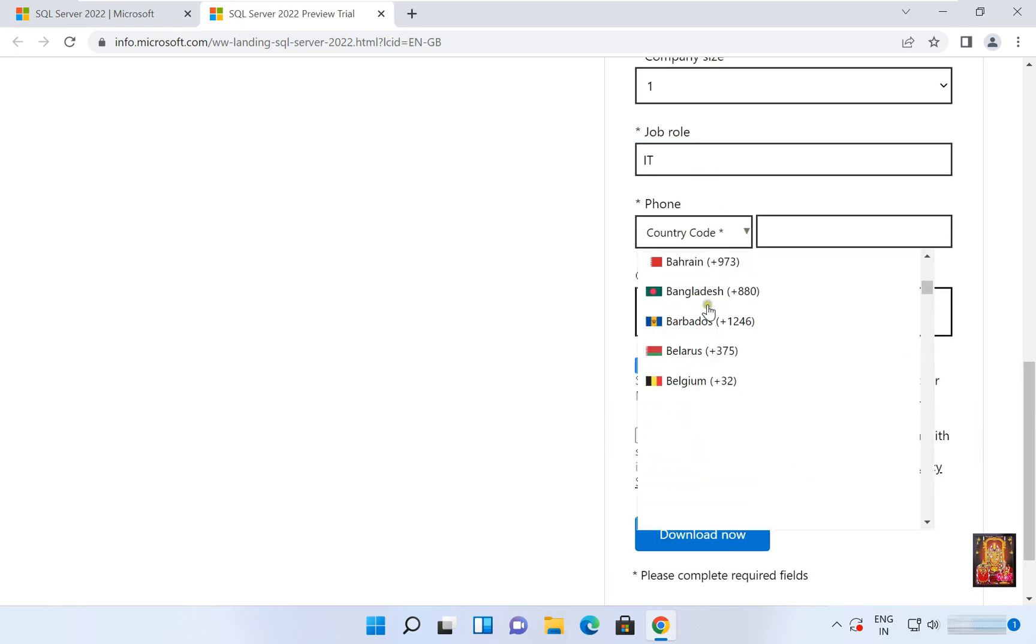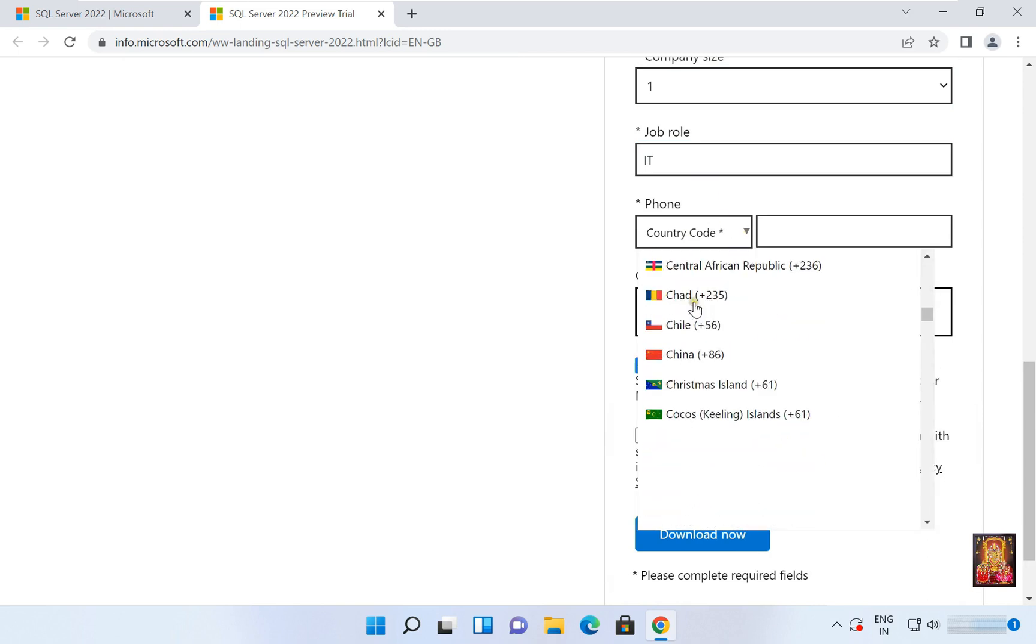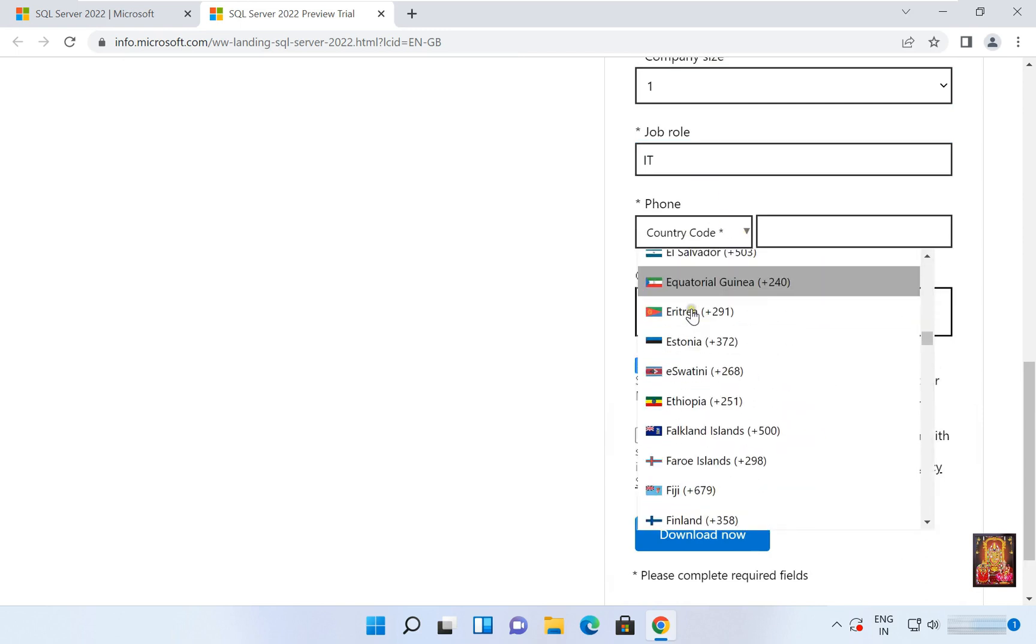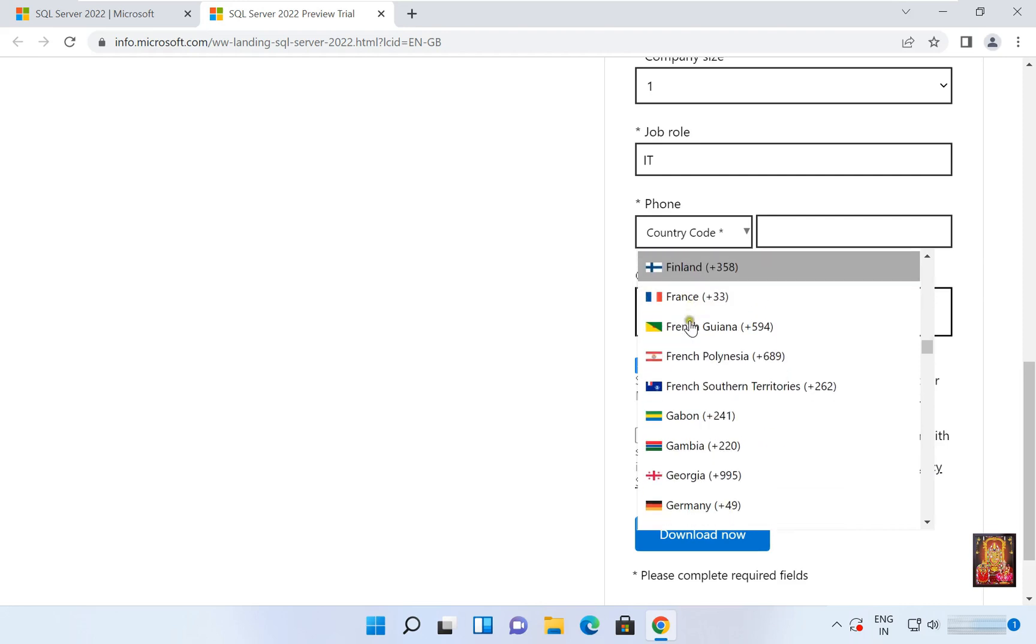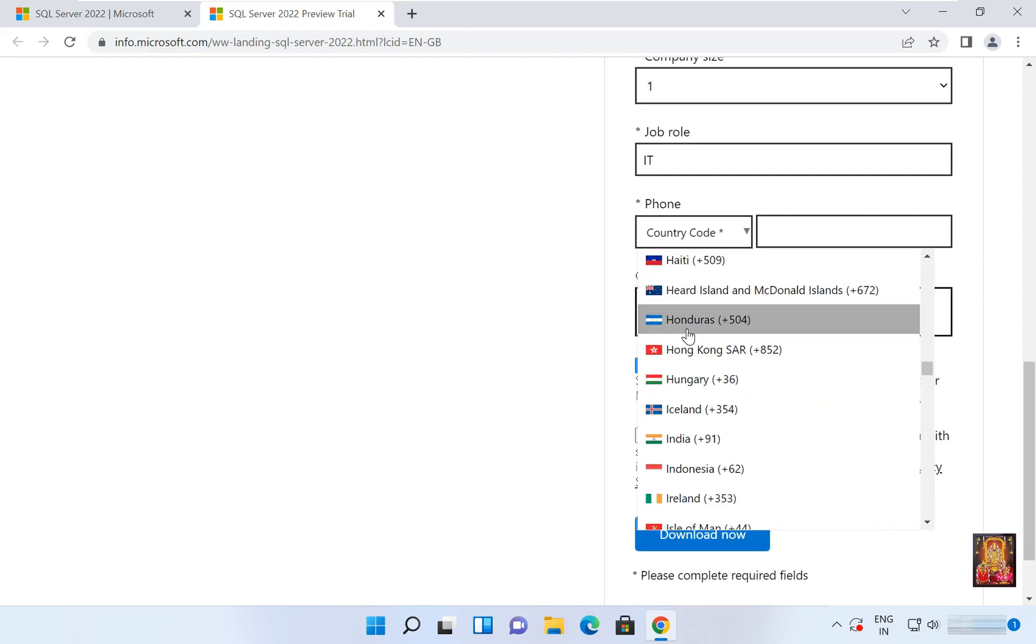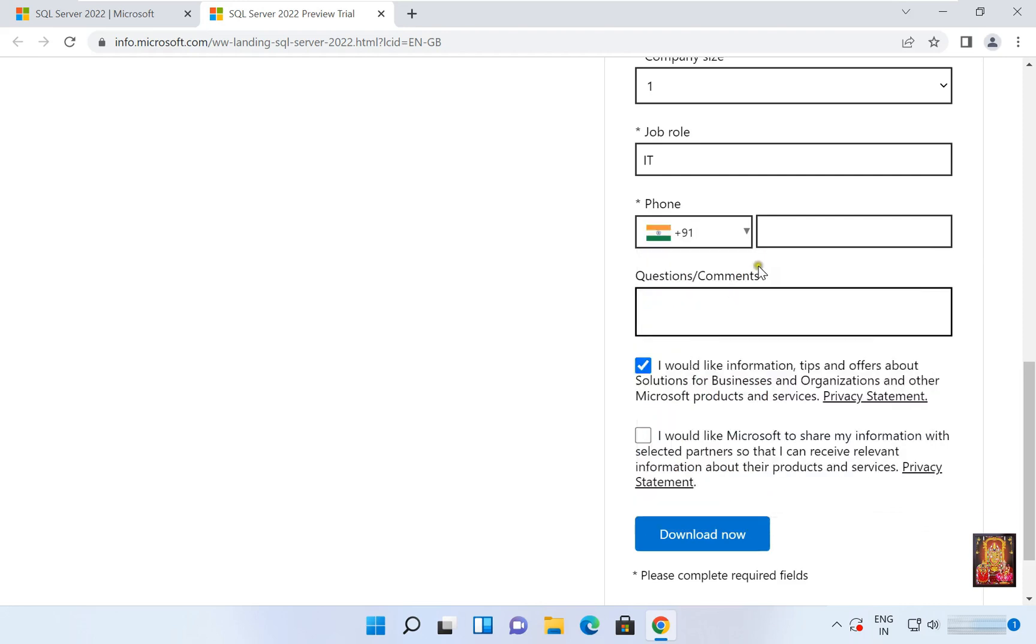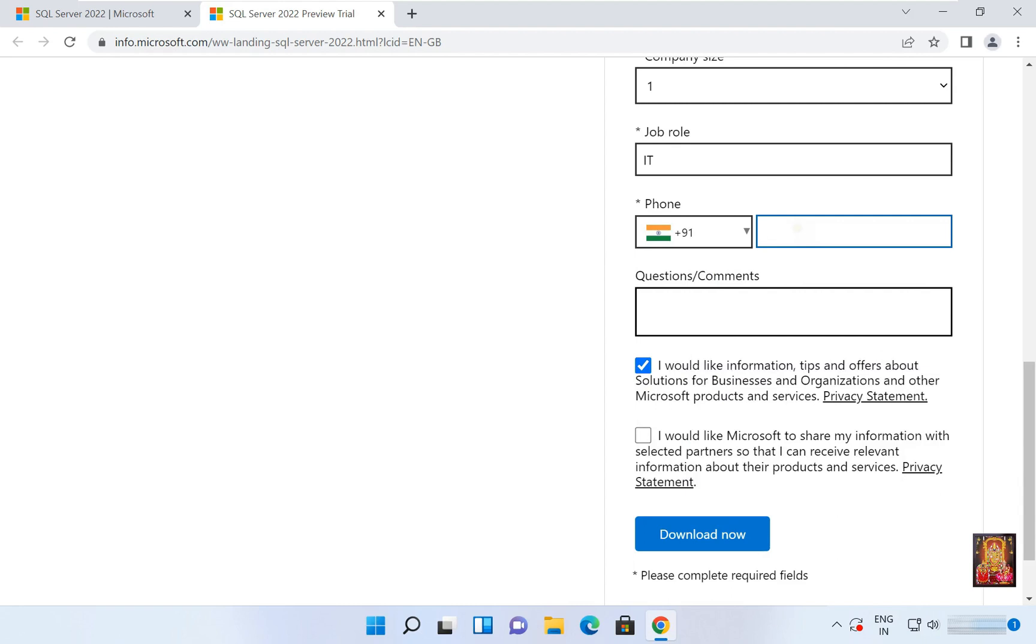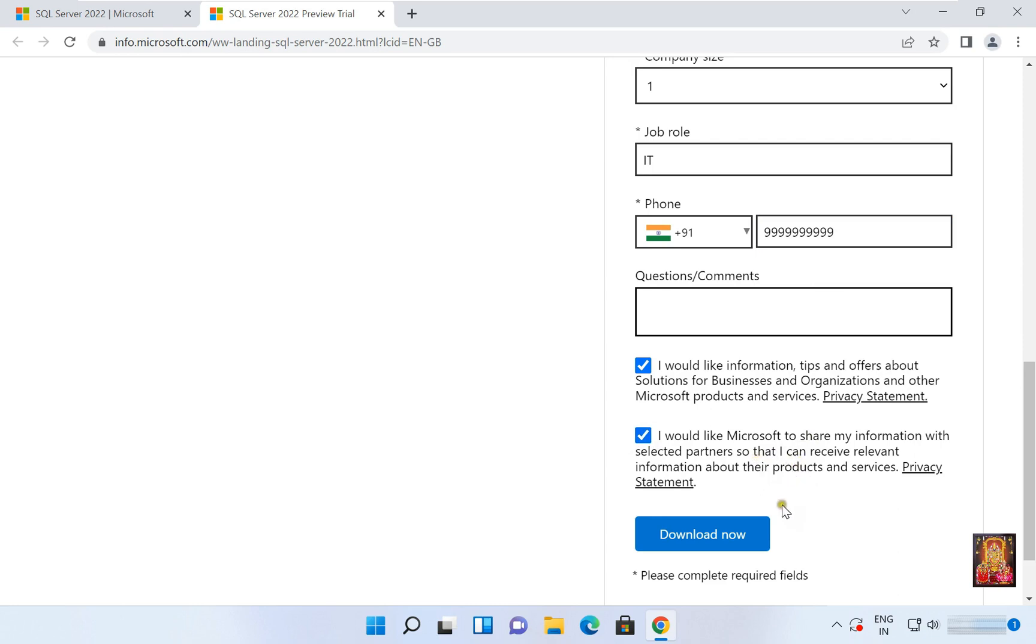Country code select India, enter a phone number. Click 'I would like Microsoft to share my information with selected partners so that I can receive relevant information about their products and services.' Then click Download Now.